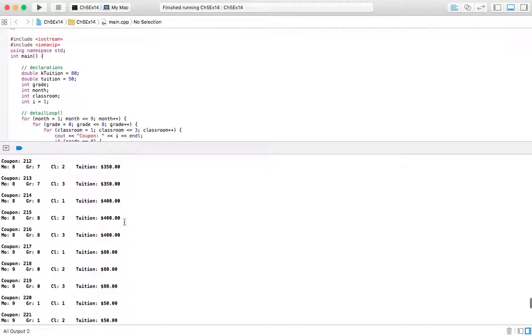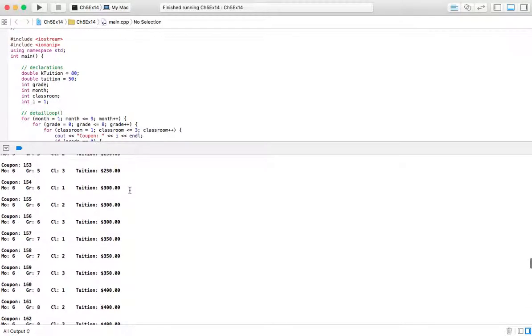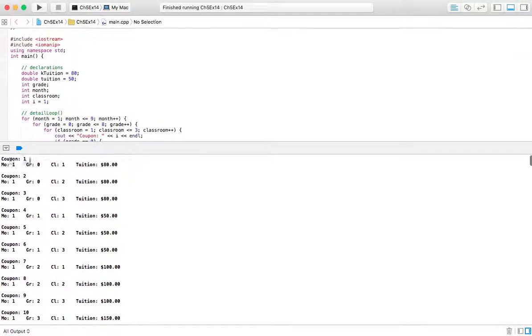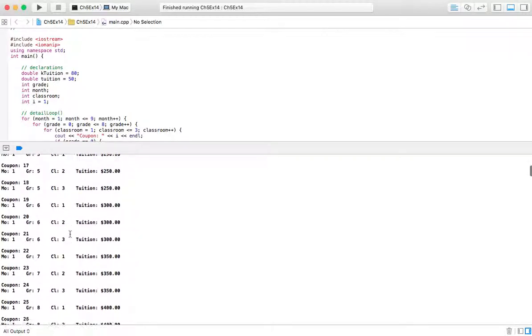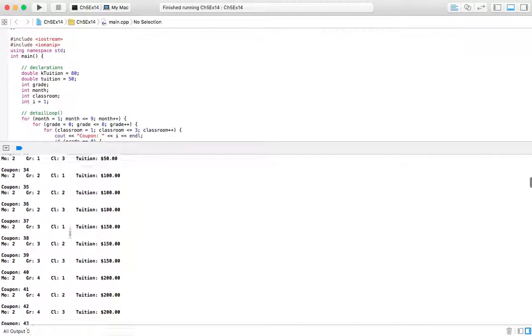$80, and then $400. The same set of numbers. Coupon one, month one, grade zero, class one, class two, class three. You can see where the months start to change, grades start to change.